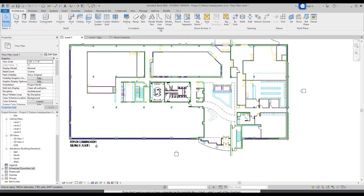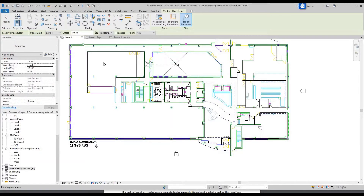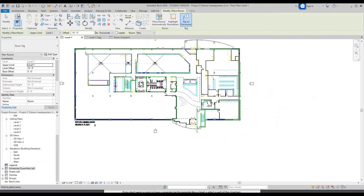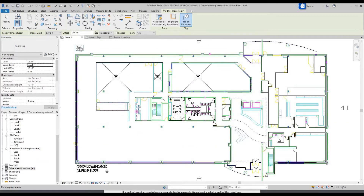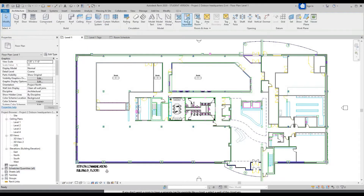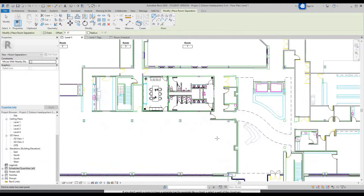So you'll go to Architecture, Room, and you can just hover over these areas with walls and it'll automatically populate different rooms. If you want to separate rooms without walls, you can use the Room Separator tool — click Modify Room Separator. You can use the rectangle, pick lines, anything. I'm just going to separate this area from the top.